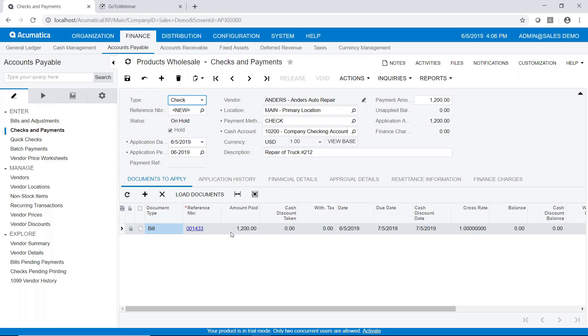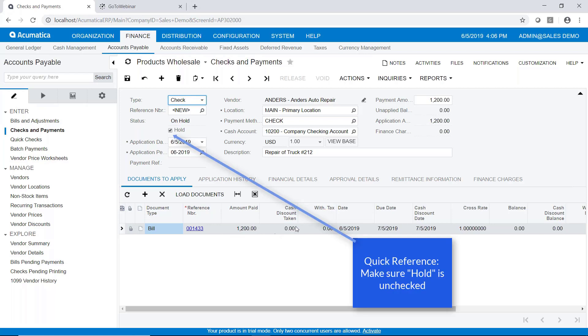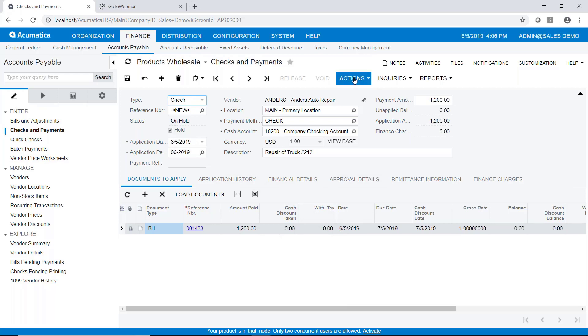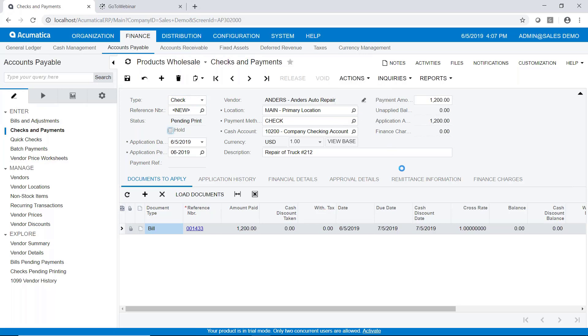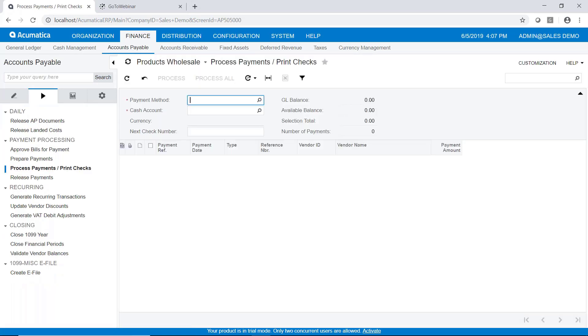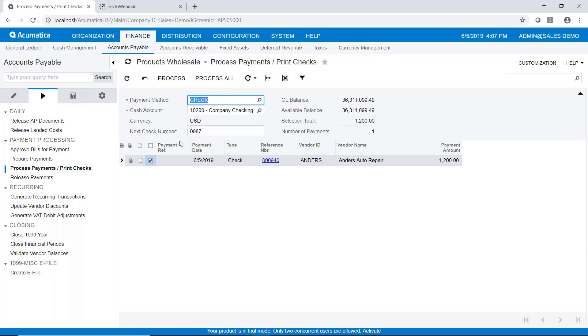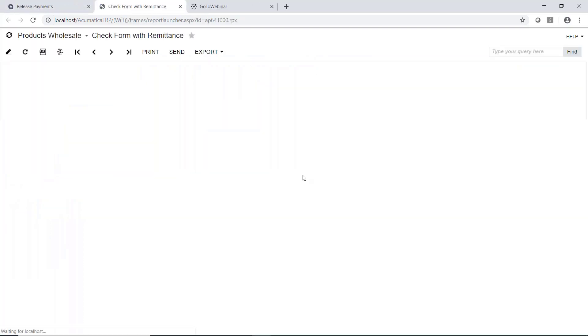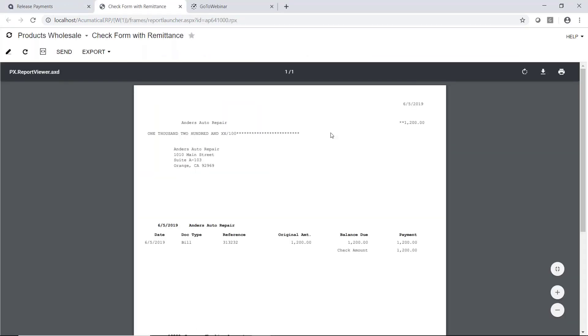And as you can see, it's pulling this bill in. So we have a $1,200 check. So once again, I'm going to save my action is print check. So now here's my check printing screen. And we'll go ahead and process this. And again, we're just processing this one payment. We'll say process. And there's my check.